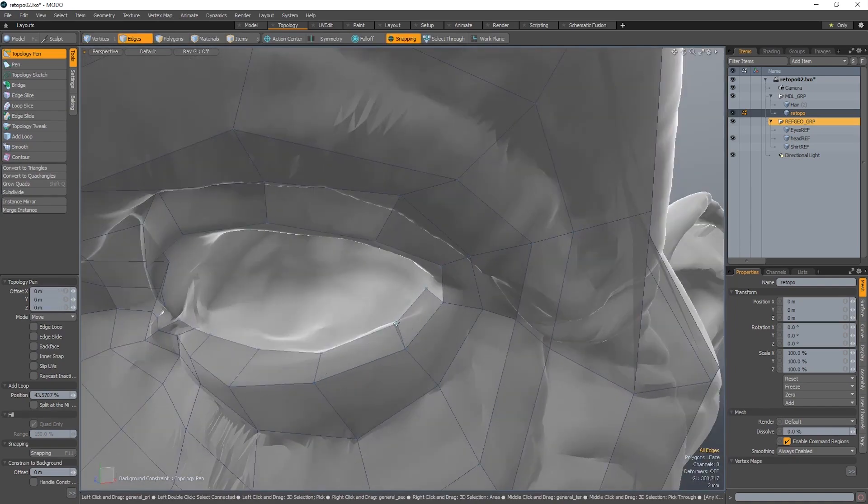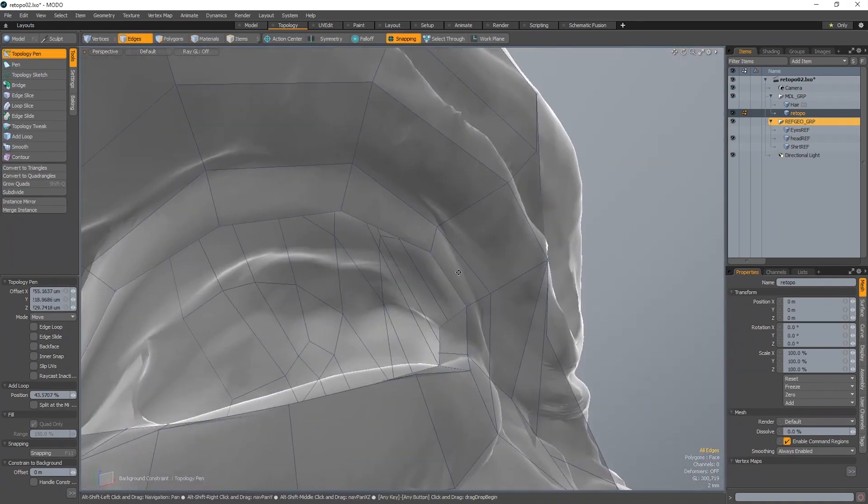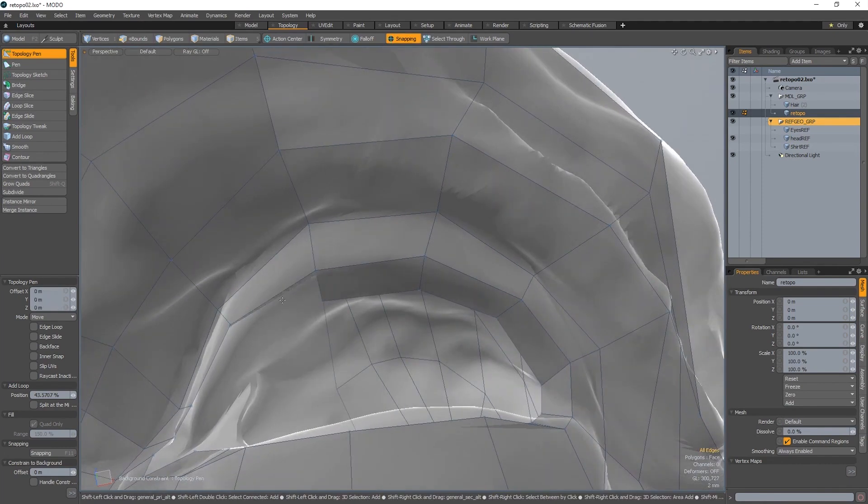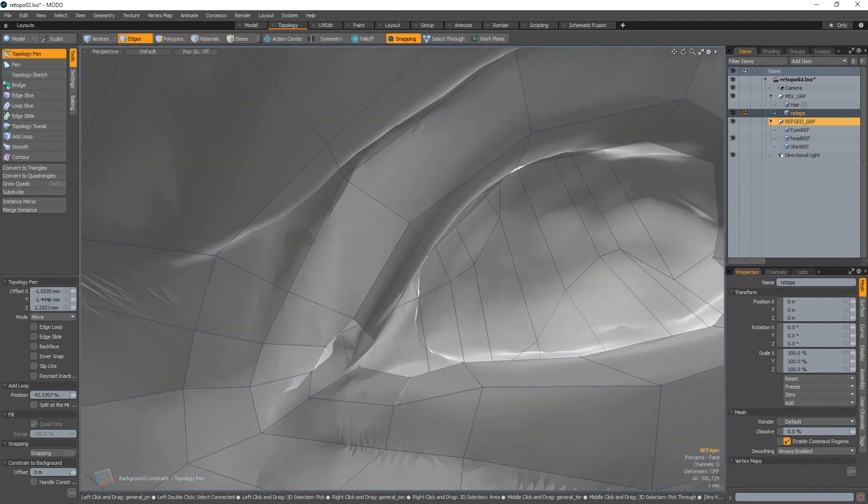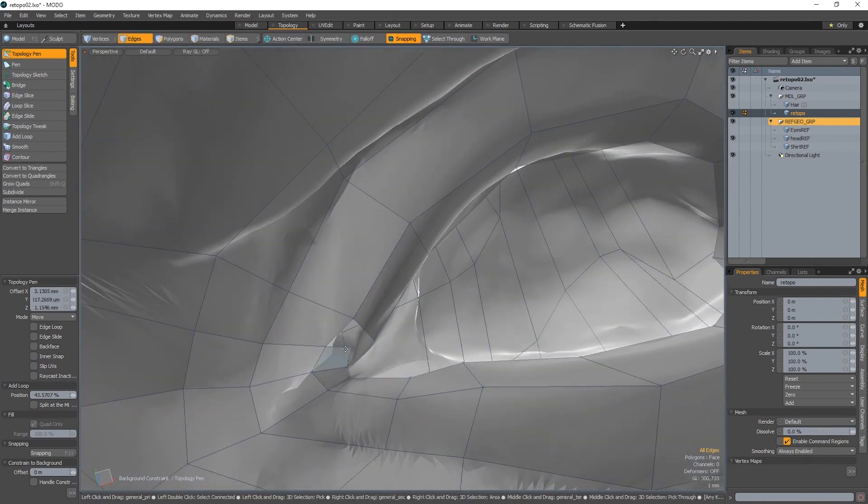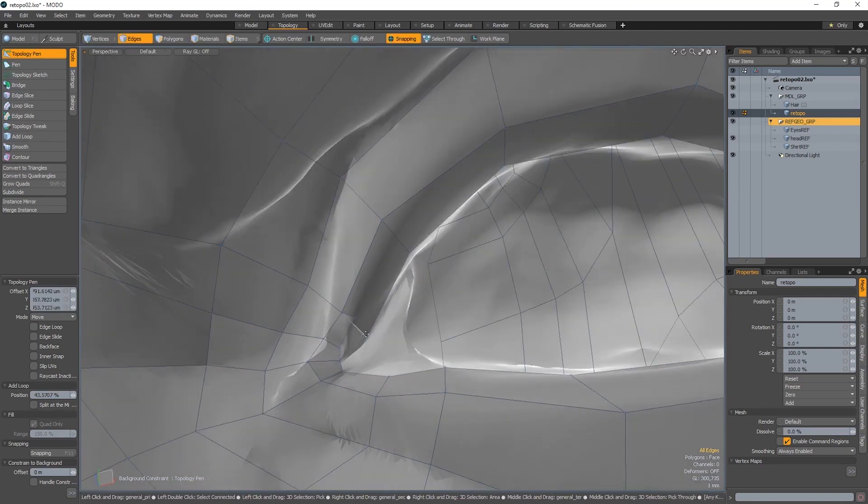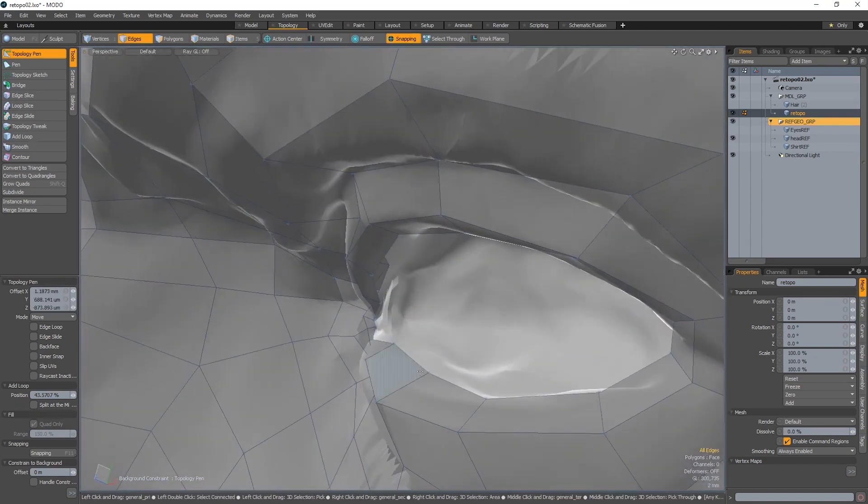And the reason we want clean topology is because every single department down the line after you, such as cloth effects, regular effects, texturing, everything is dependent on good topology.